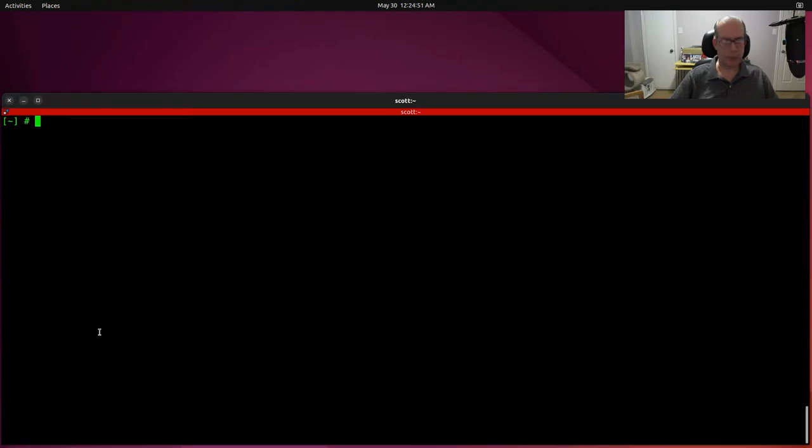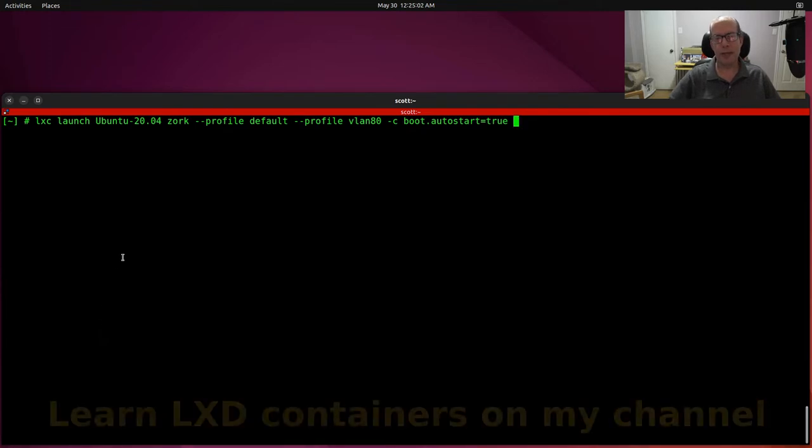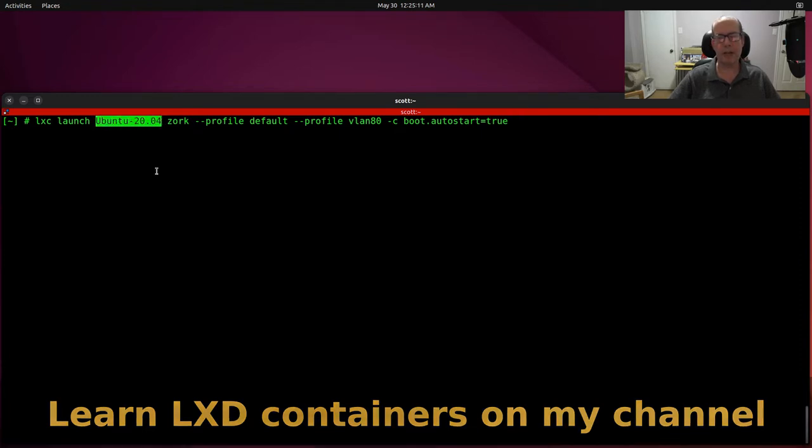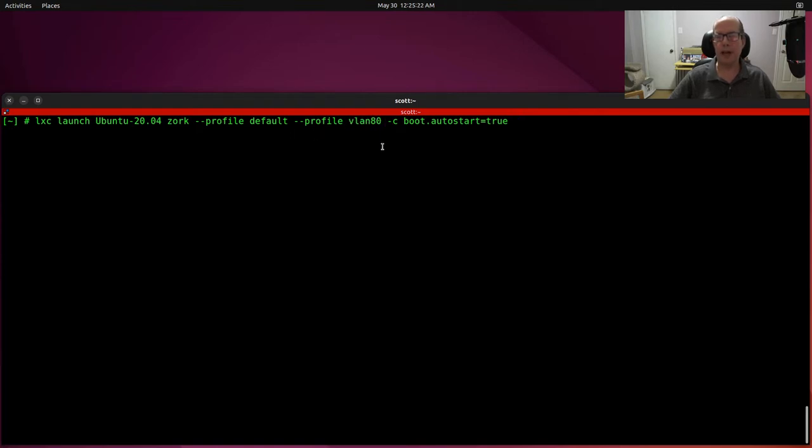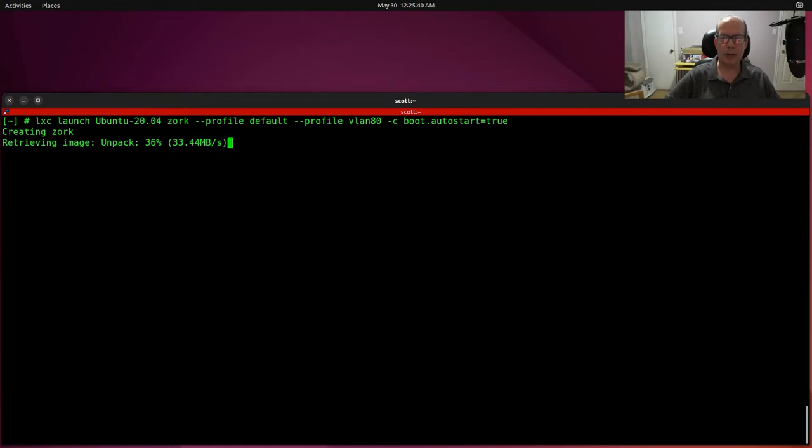It might sound really strange at first to be self-hosting late 1970s software on a new system, but we can learn a lot from history. If you watch my channel frequently, you know that we talk a lot about LXD containers, and here we're creating an LXD container with a custom image that I have that's actually named Ubuntu-2004 that has a number of additions to the standard Ubuntu-2004. In addition to that, I have a standard custom profile called VLAN80 that will present this container out on my VLAN80, and then I have boot.autostart set to true, which means that when the LXD host boots, it starts up the container automatically. So, here we're creating a container that we're going to call Zork, and when it gets done being created, we'll be able to connect into it.